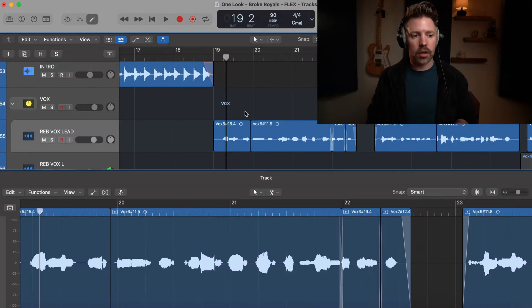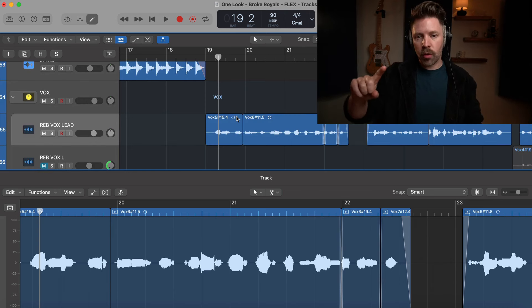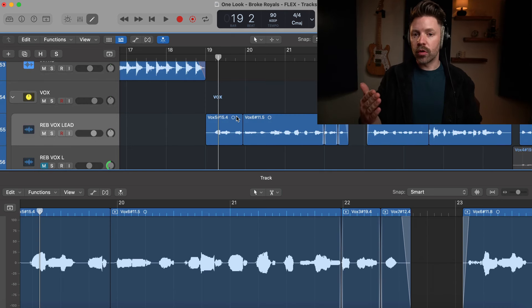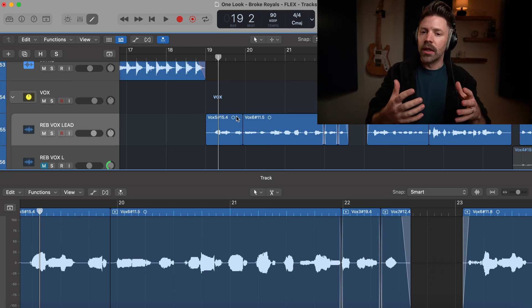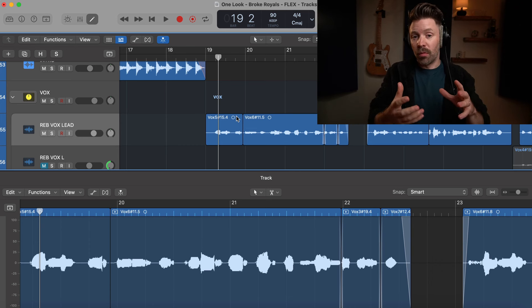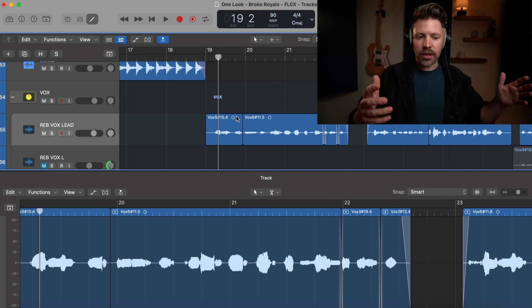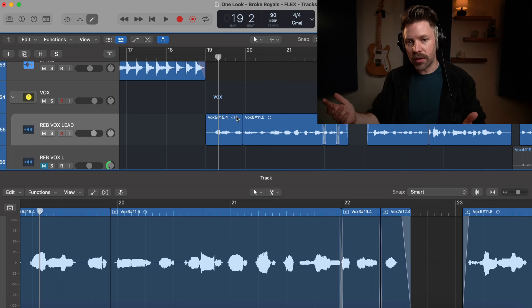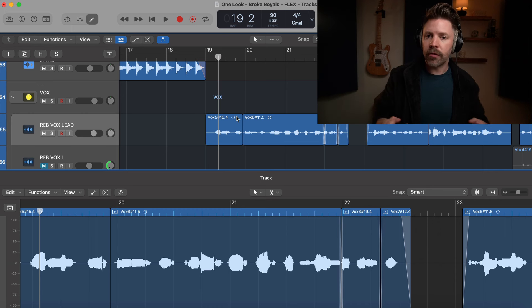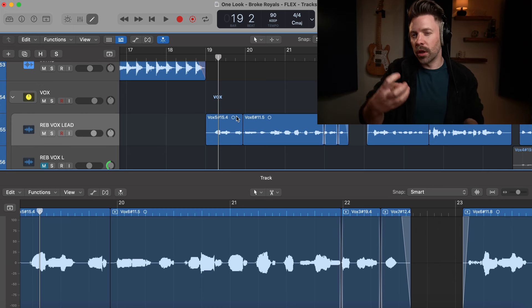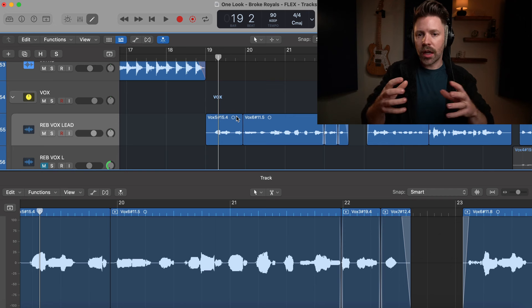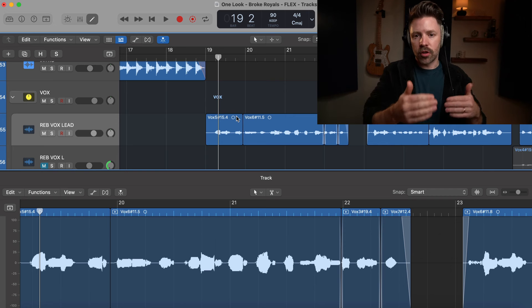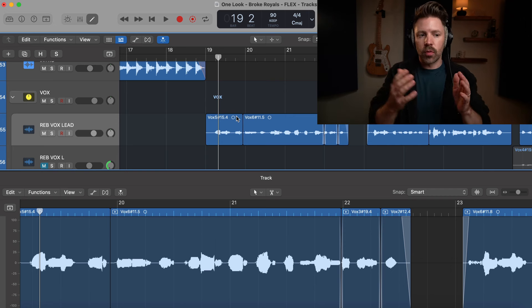First and foremost, the most important thing if you want your vocal to sound good is it has to be a good performance. You can definitely make an okay performance much more on key with pitch correction, but you can't take a full-on bad performance and make it amazing. That said, I'd rather have a take that is the right feeling and emotion that's close to in tune and then tune it later.